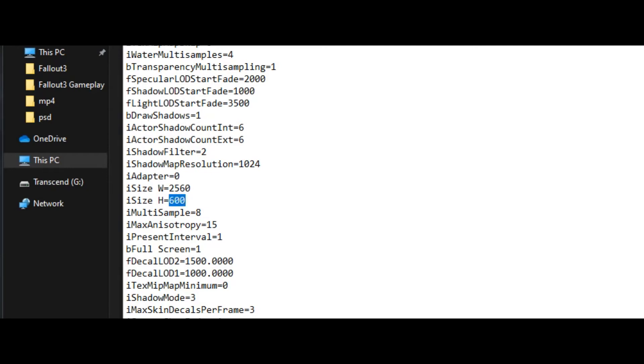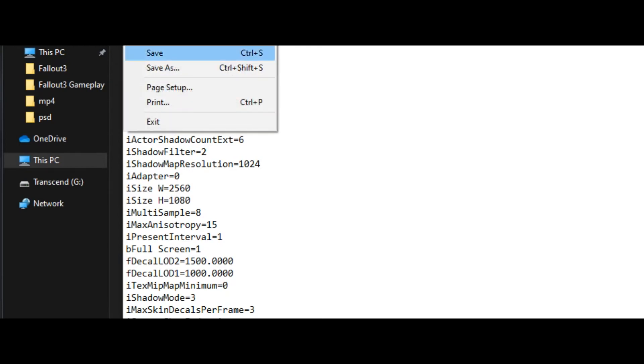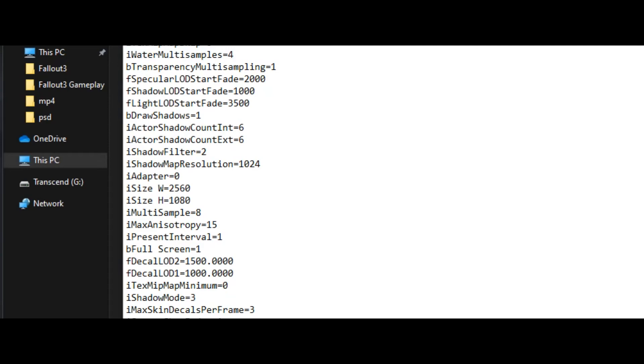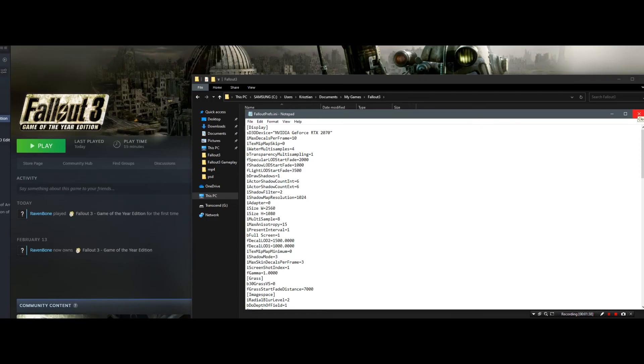And iSize H for height - mine is 1080. You set your own numbers there according to your monitor, then save this file.